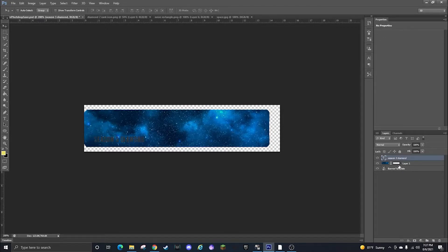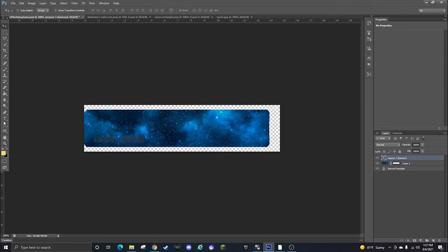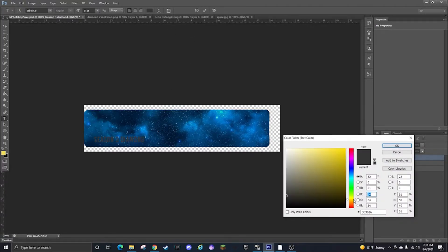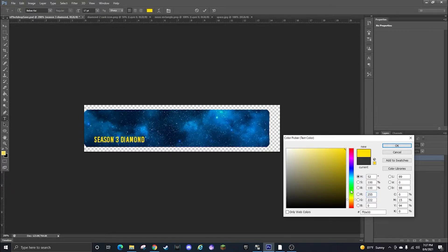Then you can drag Season 3 Diamond text to the top so it overlaps on top layer, and then we can make this look normal colored or well any color really.